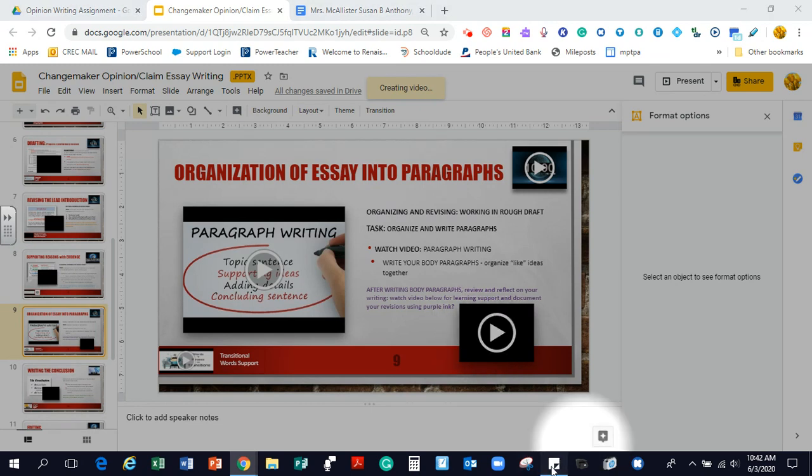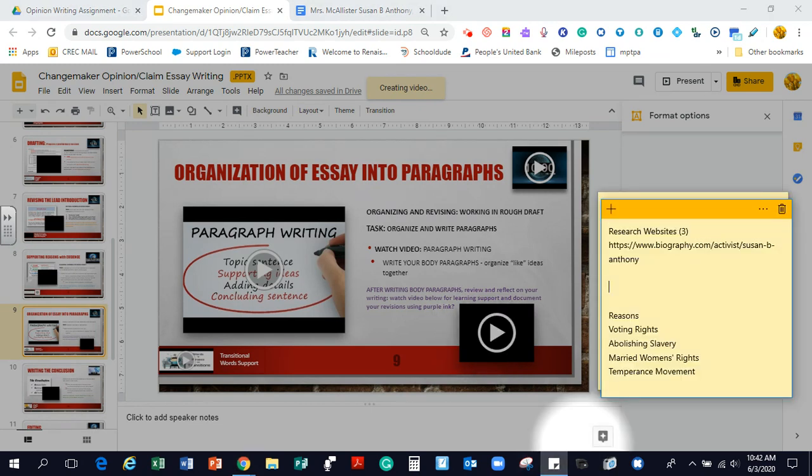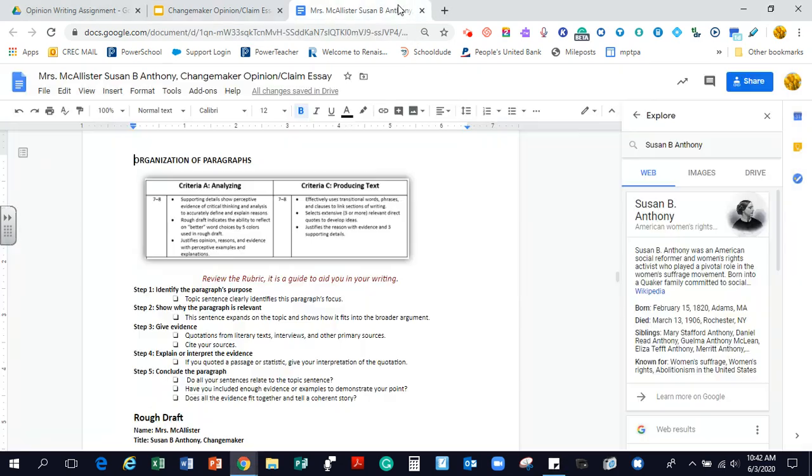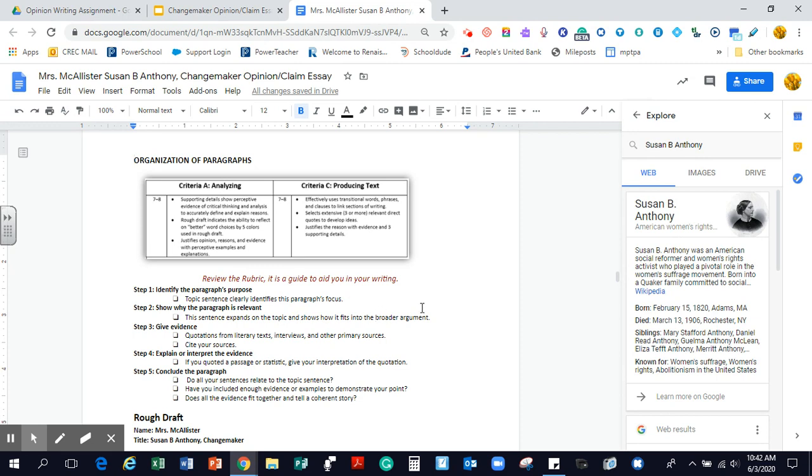Remember, you can have your sticky notes out if you need to. When you're done and you need to revise, there is the timer. So I'm going to go to My Rough Drafts. And again, I'm going to remind you to review the rubric. It is a guide to aid you in your writing.